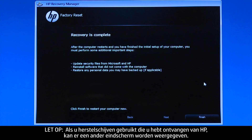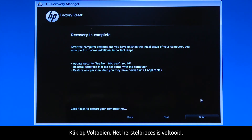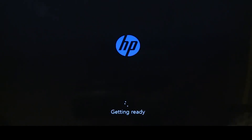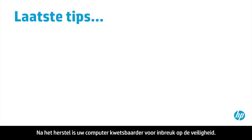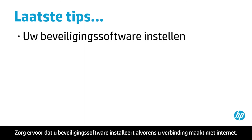If you are using recovery disks that were sent to you from HP, the final screen may appear different. Click Finish — the recovery process has completed. Your computer will restart and begin the Windows setup process. After recovery, your computer is more vulnerable to security threats, so make sure you have security software installed before connecting to the internet.